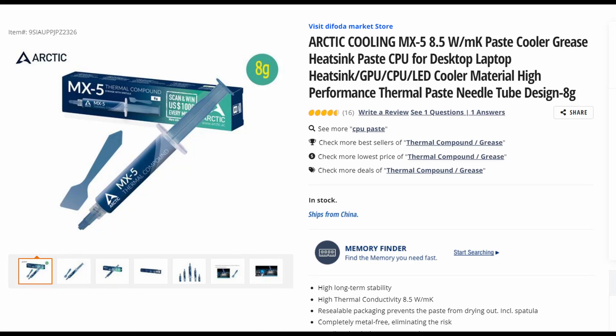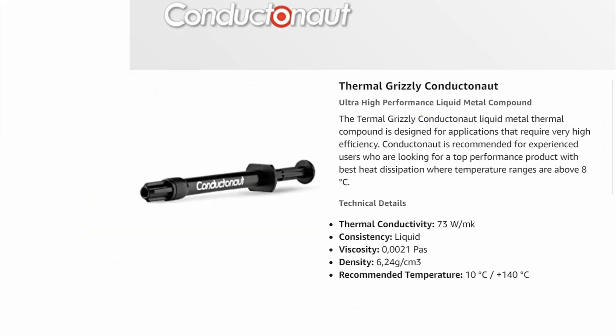While usual thermal compounds usually top out at around 10 watts per meter kelvin, liquid metal can be as high as 70 to 80. That's 7 to 8 times more conductive than their paste counterparts.